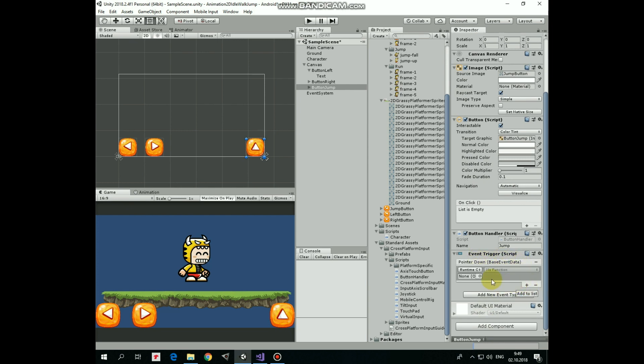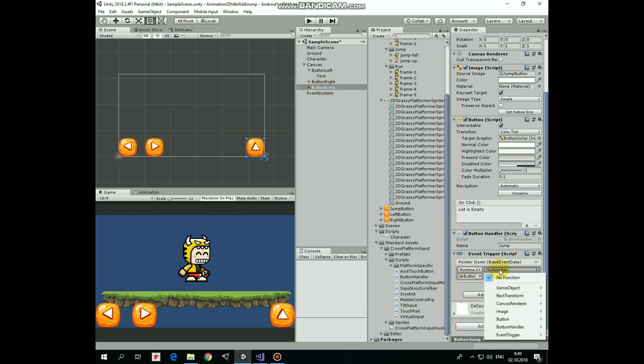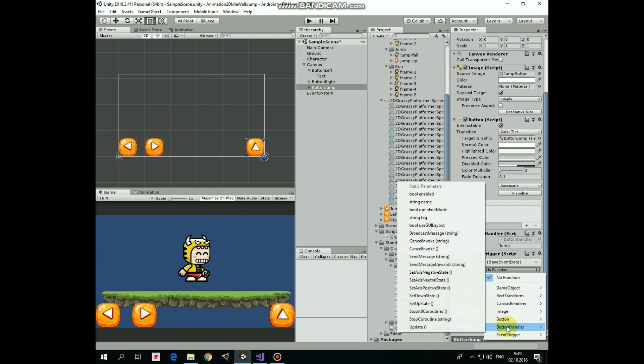Then drag and drop our jump button into reference object field, like so. And select new function here from button handler which will be set down state.